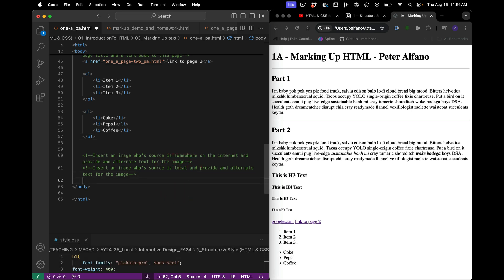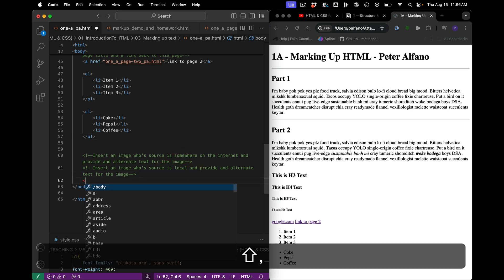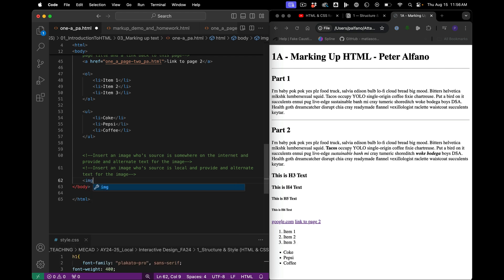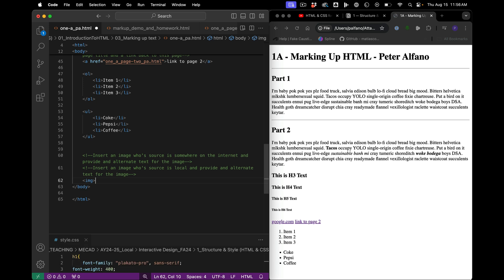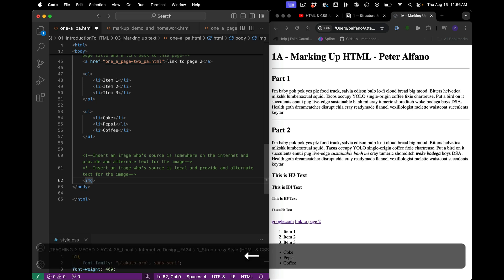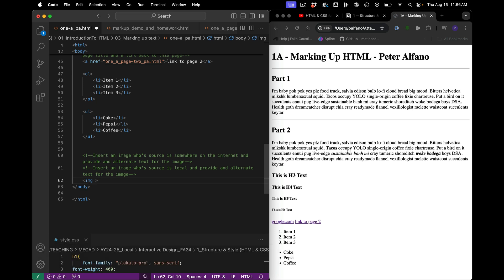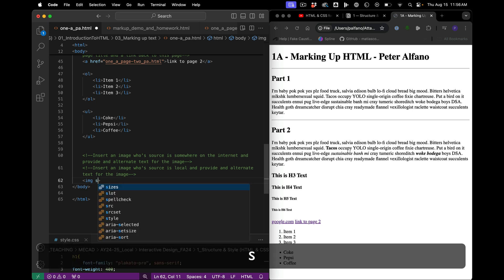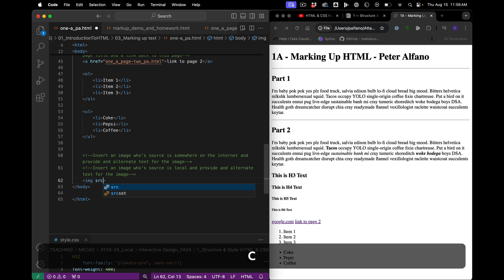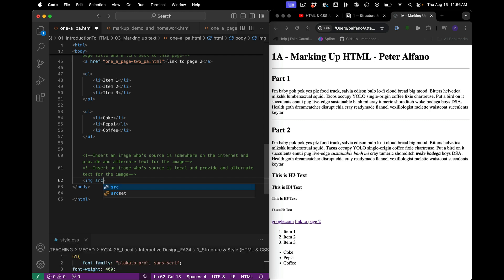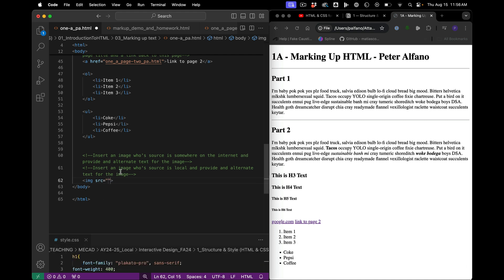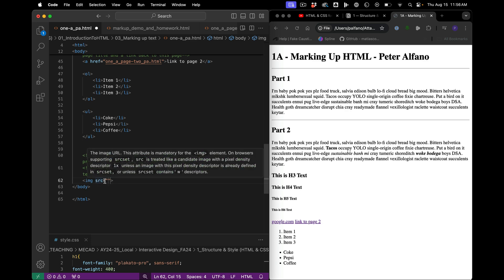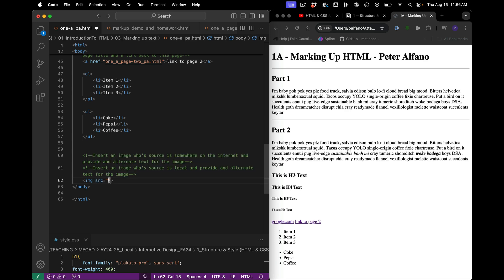Okay, so the tag is img. And instead of href, because I don't know why, it's a big life, a little more challenging. It's source, S-R-C.